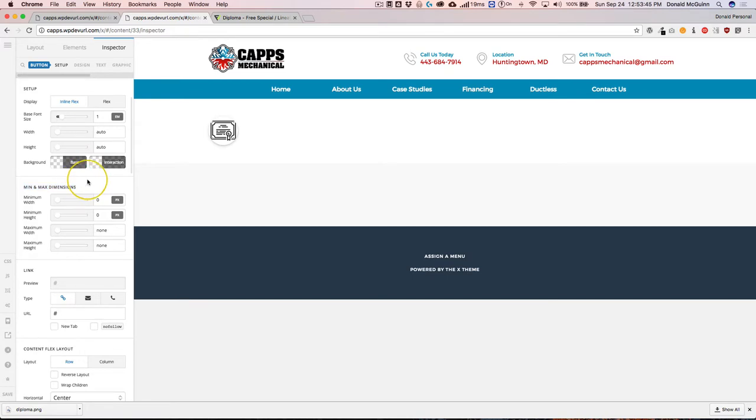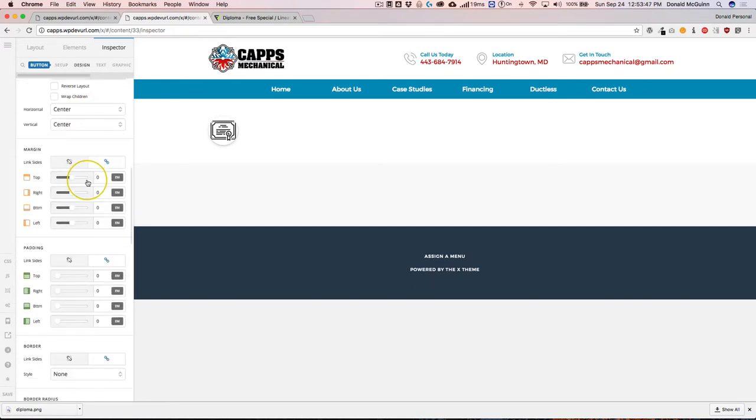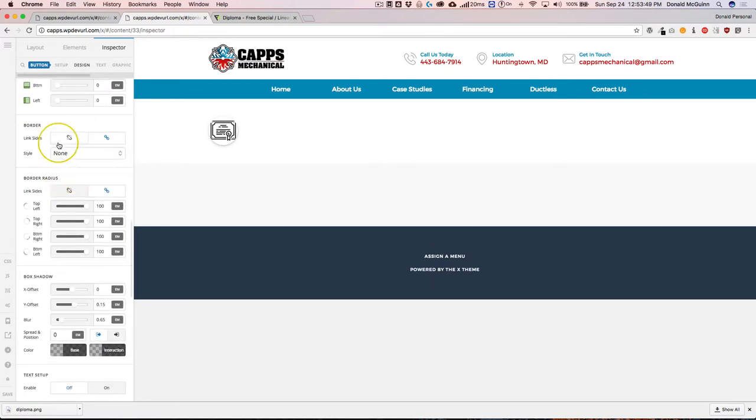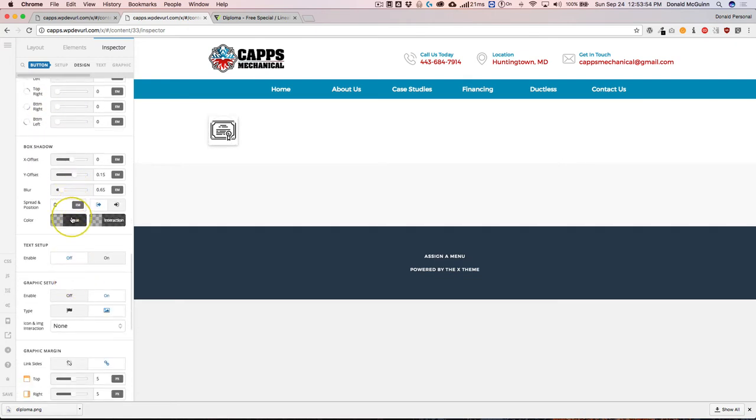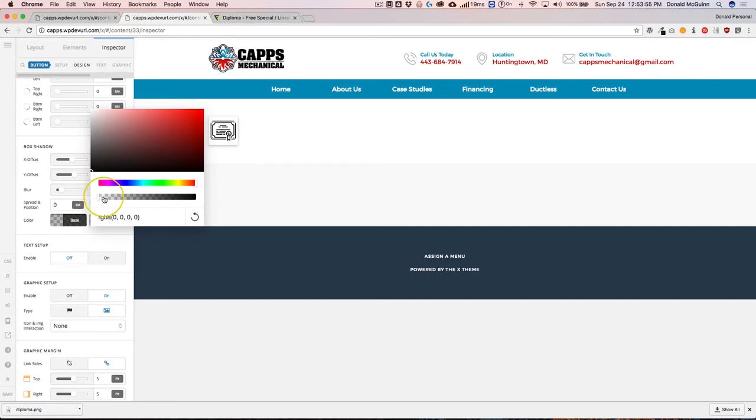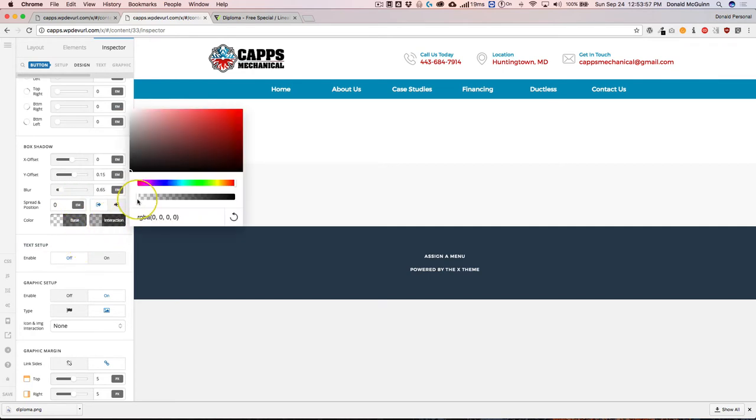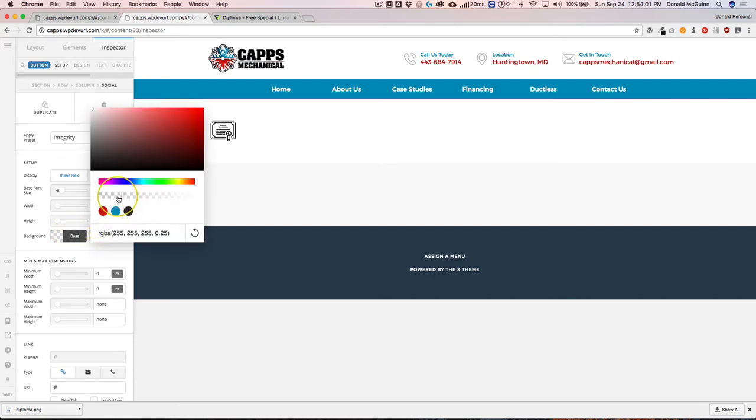Let's go ahead and get rid of this border and the border radius underneath the design. Set this to zero, and we're going to get rid of this shadow because I don't want that shadow, and I want to make sure that the background is transparent.